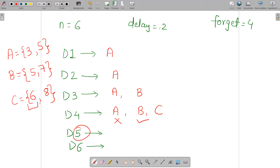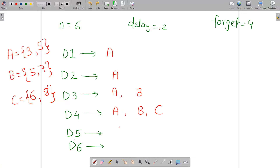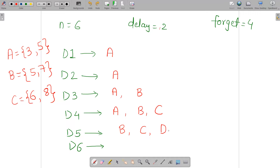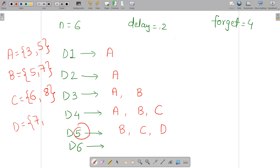So on day five, A is eliminated from the list of people who know the secret. B spreads to one new person D. C is included but does not spread. Our list is now B, C, and D. D's spread start is day 5+2=7 and D forgets at day 5+4=9.